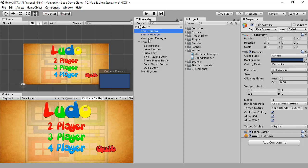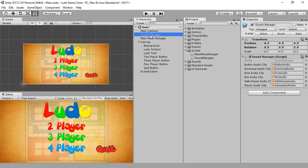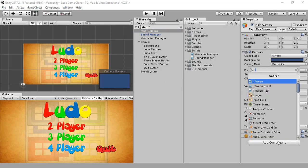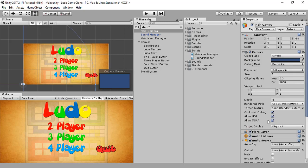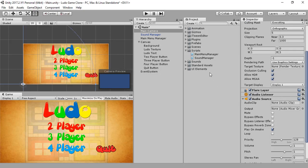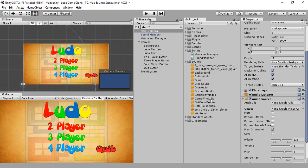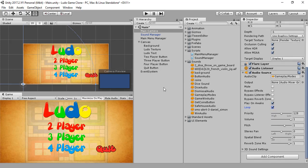Now let me add an audio source to our main camera so that we can hear the sound from our sound manager. The clip is going to be our gameplay music, and it should be set to loop as well.